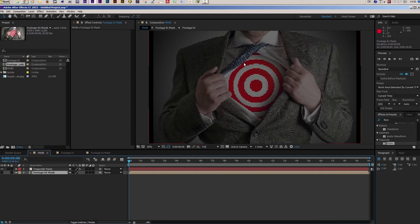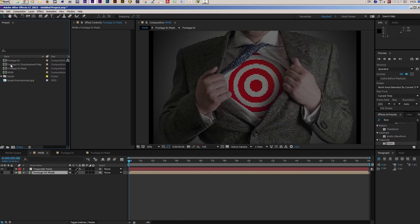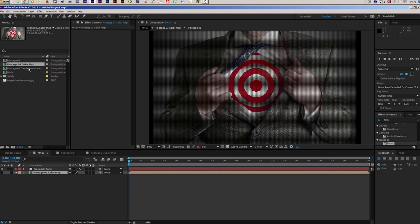The next step is to create an offset in Z space. First I have to create a new layer map, so let's go into our project window and create a duplicate of our Footage 1 Mask composition. I want to call this Footage 1 Displacement Map. Actually, I should have called the first composition Color Map instead of Mask, because it is a little bit confusing — so let's call it Color Map so we know what we are doing. This is the Color Map, and this is our Displacement Map. Let's enter our Displacement Map and put a Tint effect on our footage.